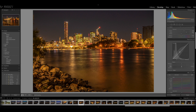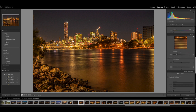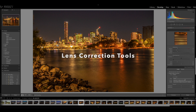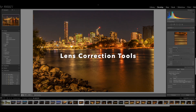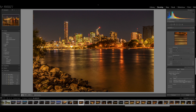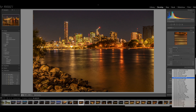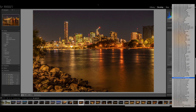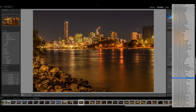Now we'll scroll down to the bottom of the screen and use the lens correction tools, which will identify the lens that I used to take this photograph. If for some reason it doesn't identify the lens, you get a choice here — you can right click and choose any lens you like.